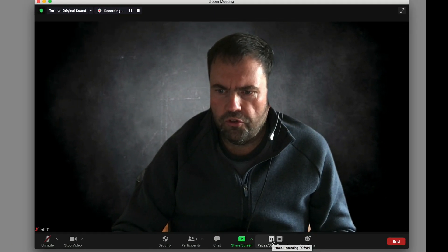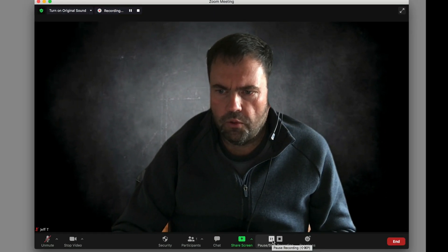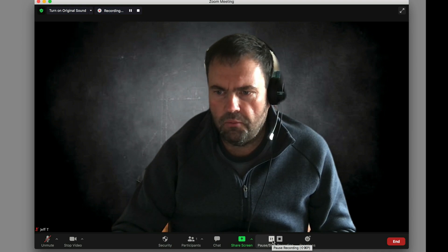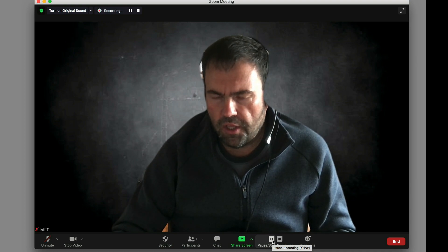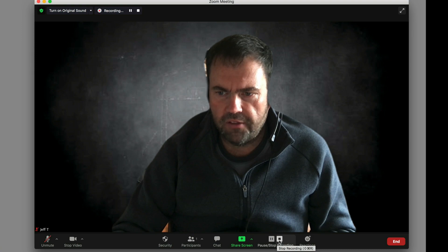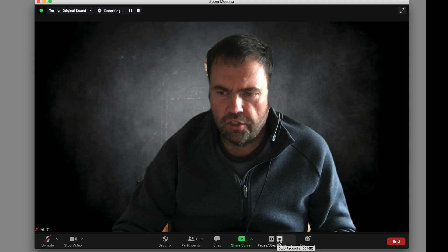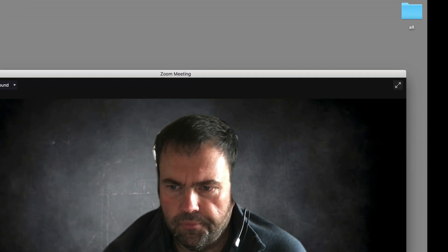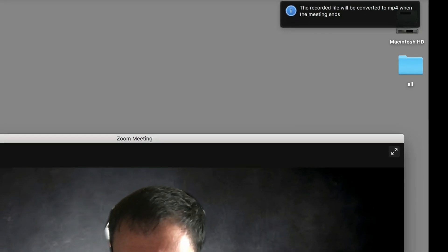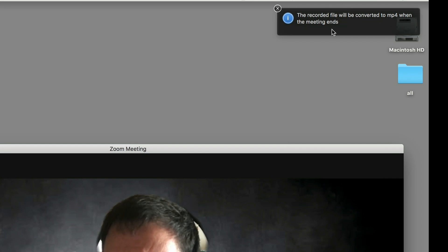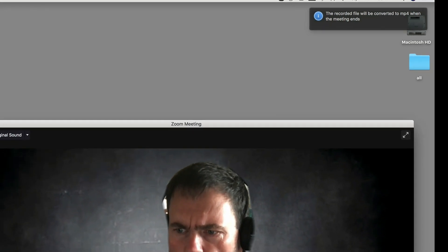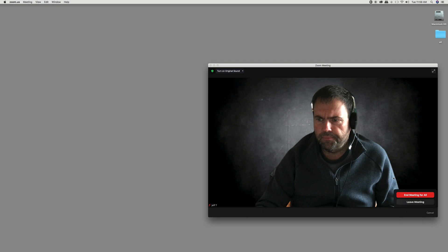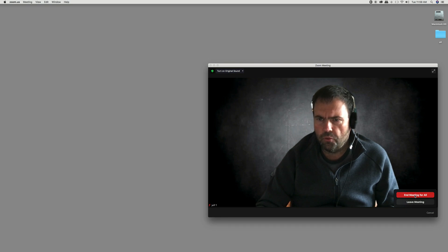And once we're done our presentation we just hit stop share and stop recording. We can also pause the recording if we want to just kind of put multiple pieces together and take a minute. We can pause the recording and then pick it up. But for my example today I'm actually going to stop the thing saying I'm done. Recording file will be converted to mp4 and the meeting ends. So what I'm going to do is hit end on the meeting for everyone. So we're done.